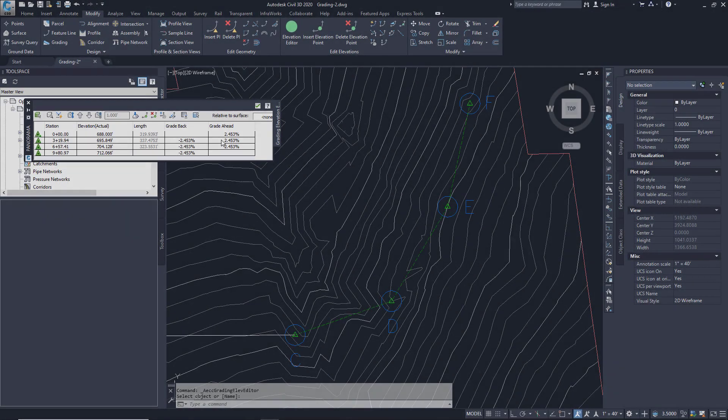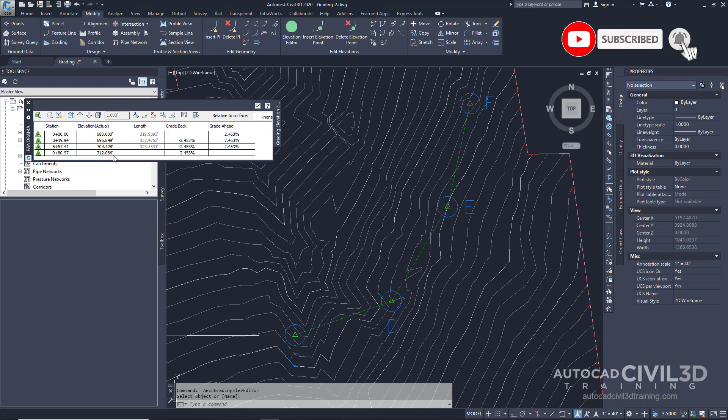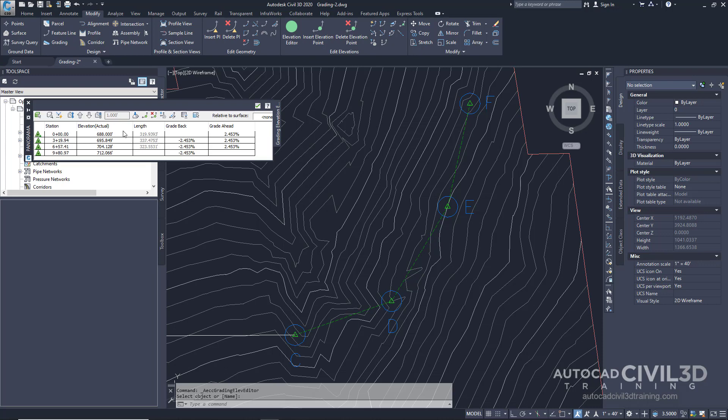In the grading elevation editor you'll see the length of each leg of our feature line as well as the elevation at each vertex. Notice that as you specified in the feature line exercise, the elevation of 688 and the elevation of the last point which matches our existing surface of 712.066. The elevation values of the two intermediate points are interpolated based upon your beginning and end point values.